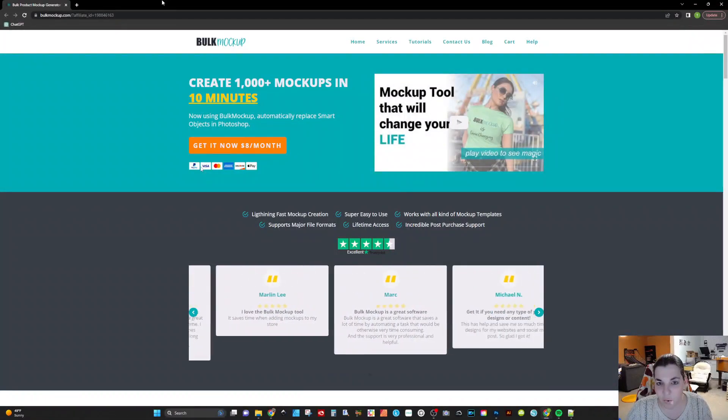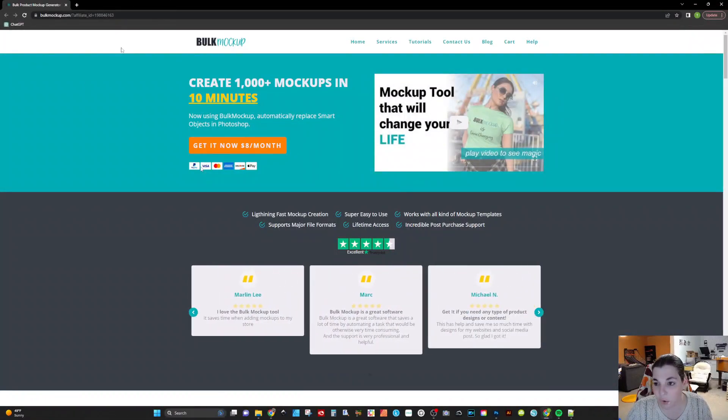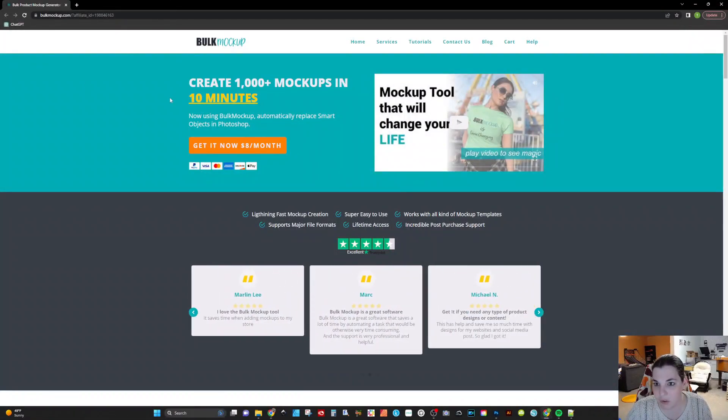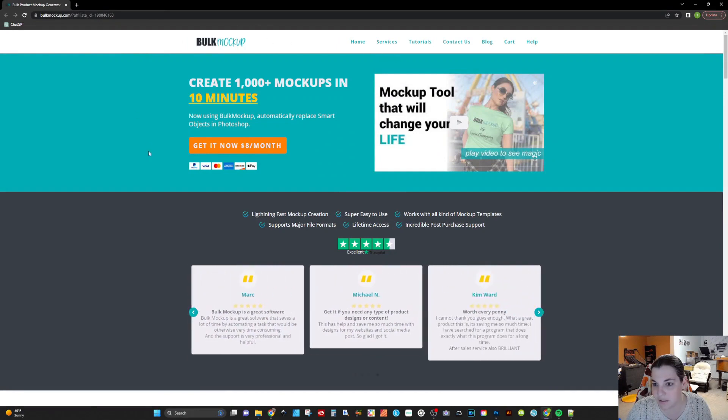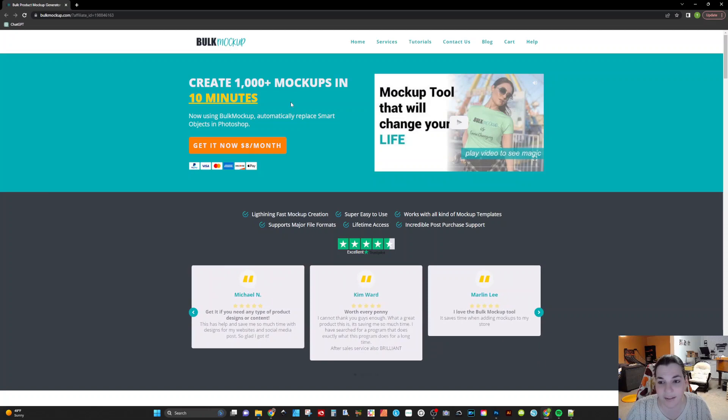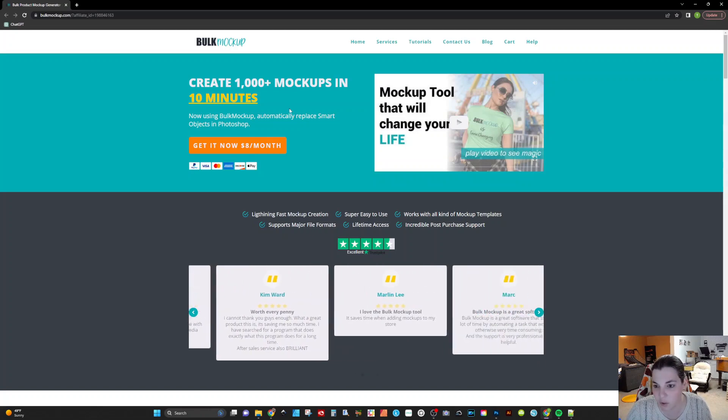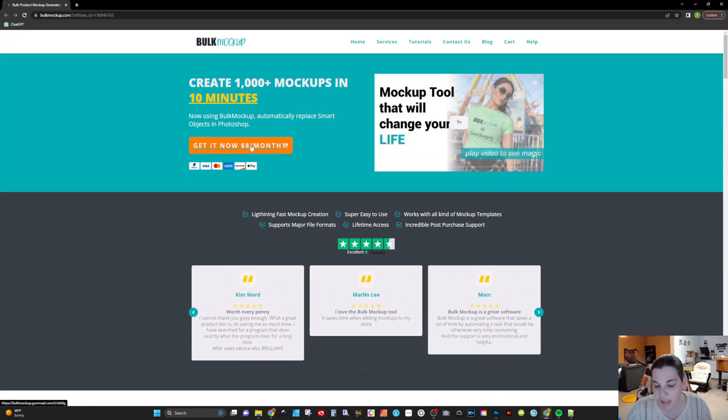To get to the bulk mock-up, and I will drop my link down below, you would go to this link and you will see this website. You see that they can create 1,000 mock-ups in about 10 minutes. We're not going to do that many, but we're definitely going to do quite a few and it's only $8 a month. If you're paying for a service like Placeit and things of that nature, this may be worth it if you have a lot of smart mock-ups laying around. I personally like to use the same mock-up over and over for consistency and branding purposes.